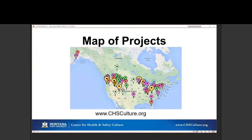This is just a map of some current and past projects — it's also on our website and interactive there, so you can point to a tab and get more background information about a project in a particular area. We show this to indicate that while we're located at Montana State University in Bozeman, Montana, we do work all across the country. We've done a couple of projects in Canada as well, and we're certainly interested in doing work all across the country and around the globe, depending on the interest of sponsors.